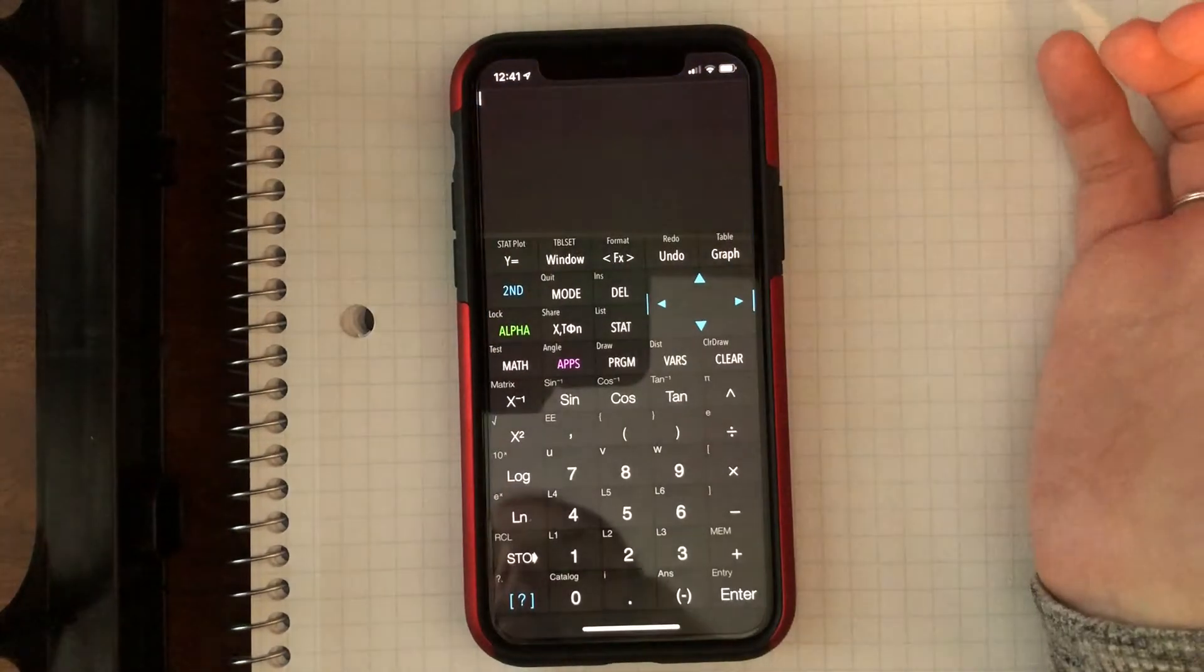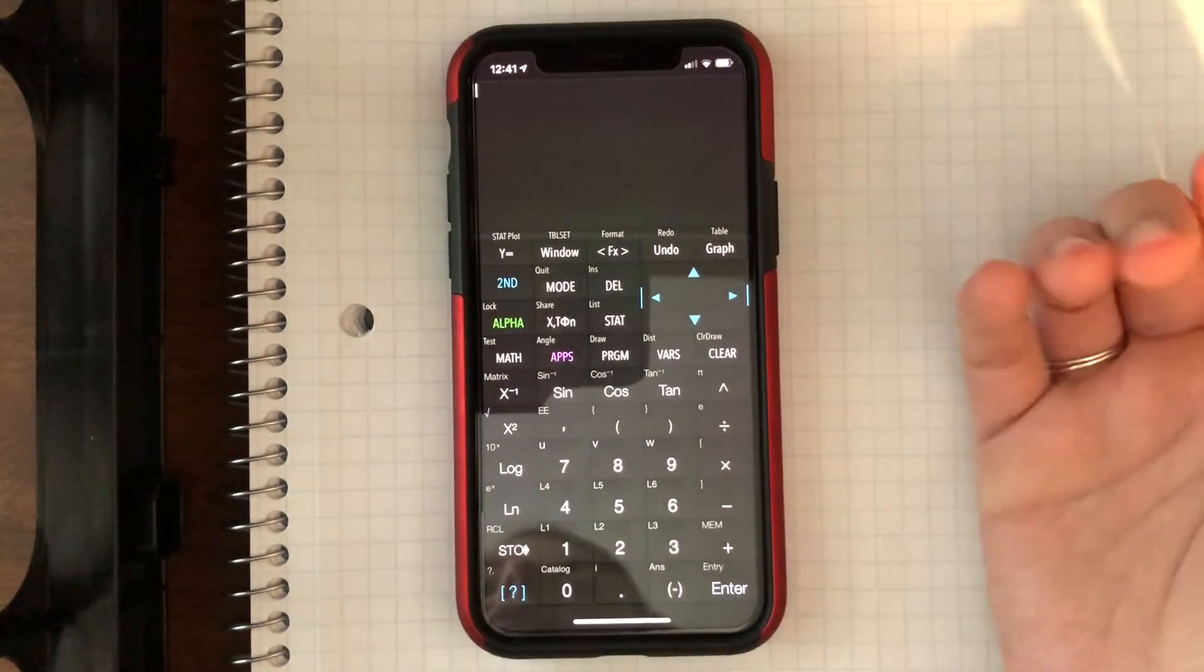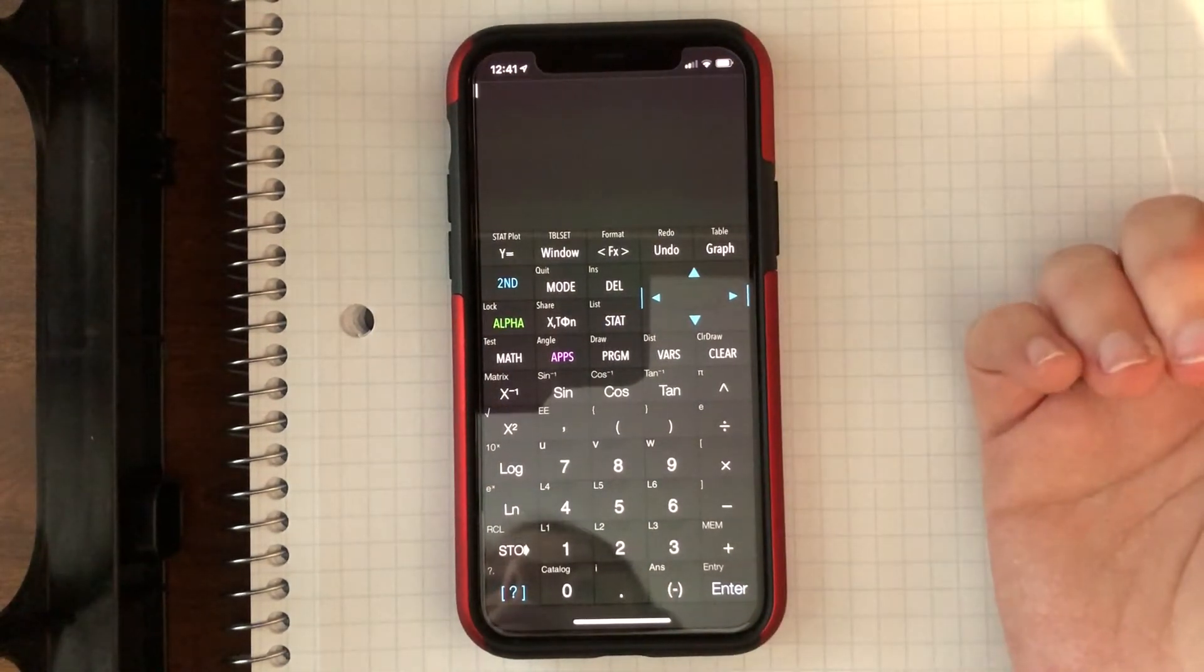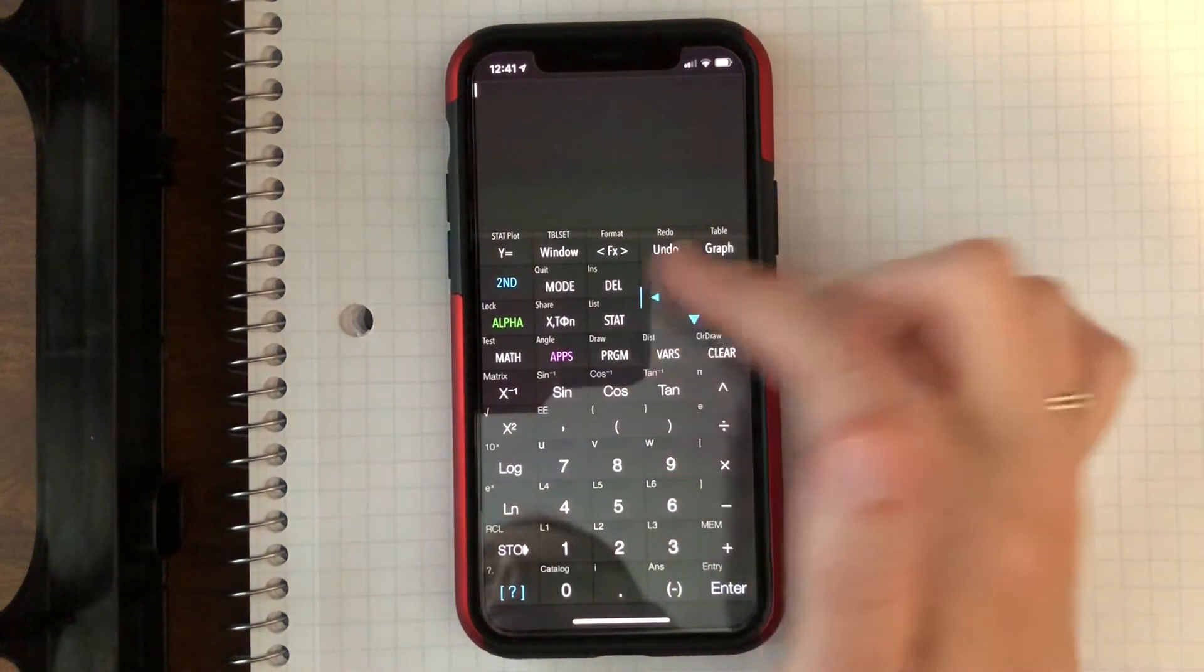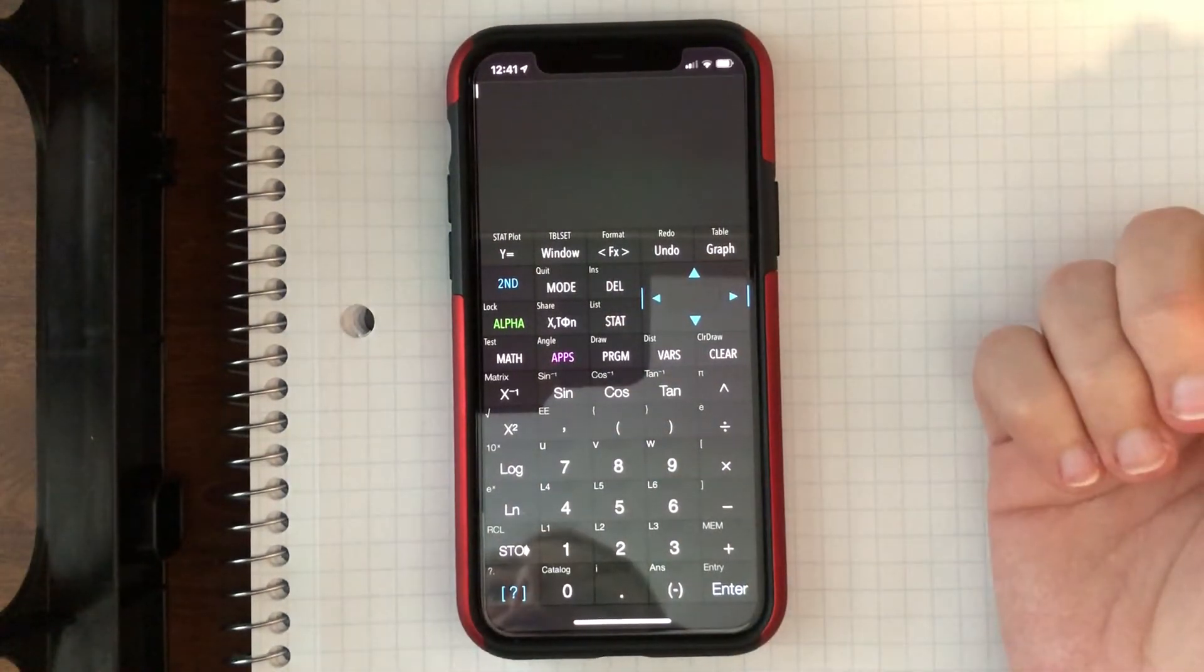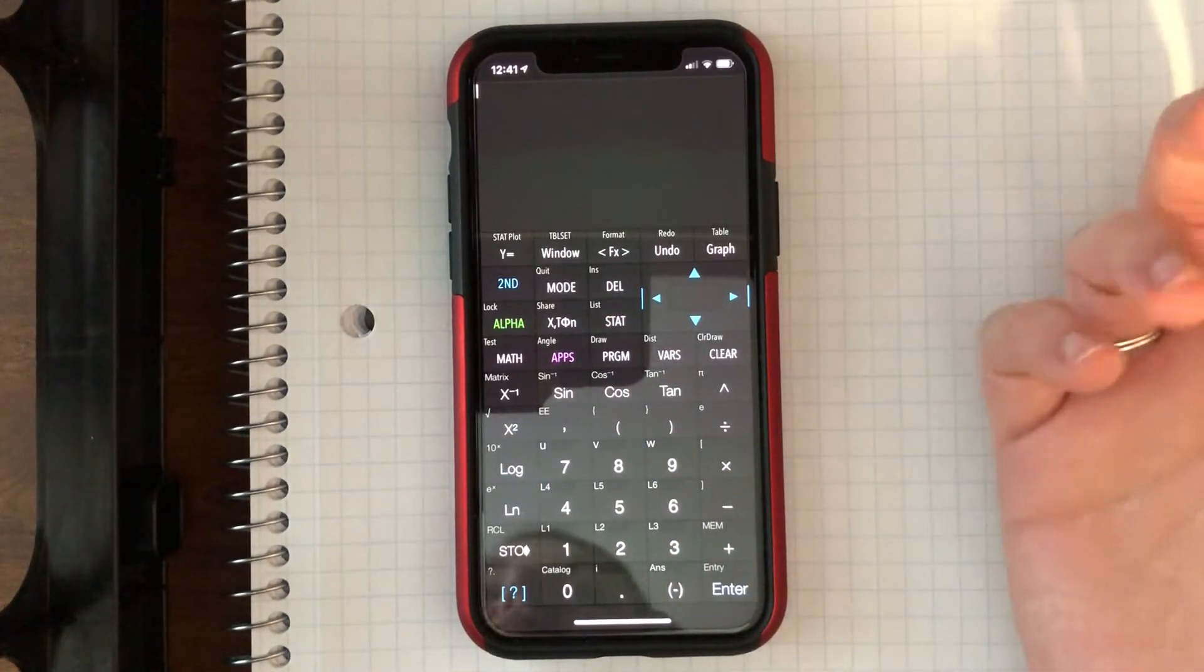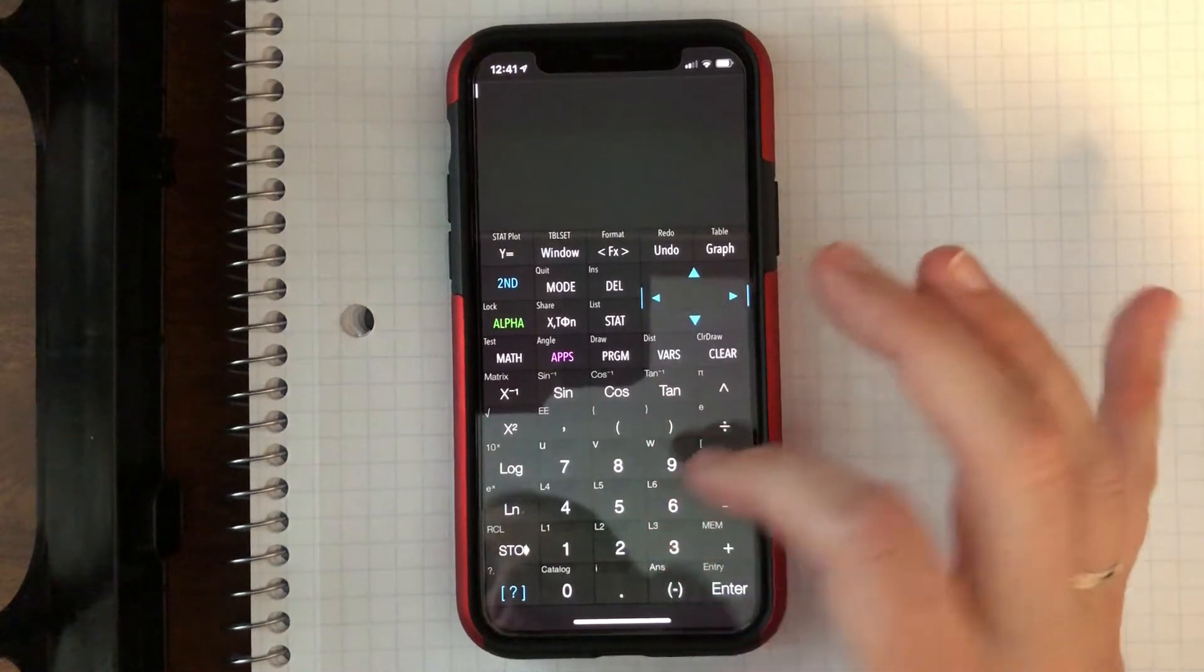So this one, you can see it just turns your phone into a graphing calculator. And the nice part is all the buttons are in the same spot that we're used to on the calculators from class.